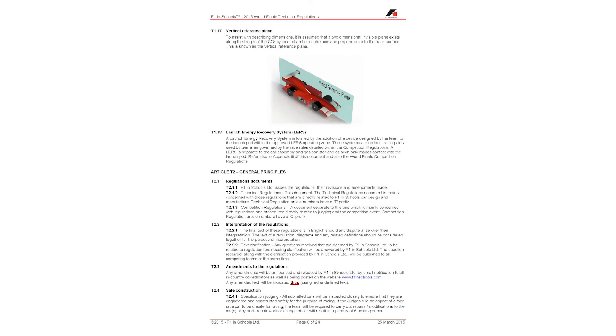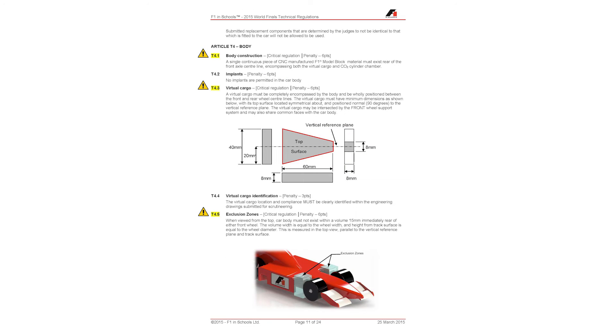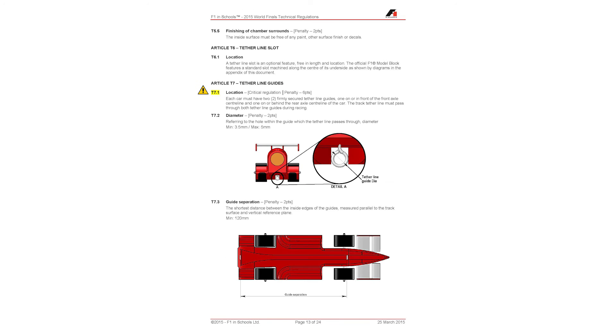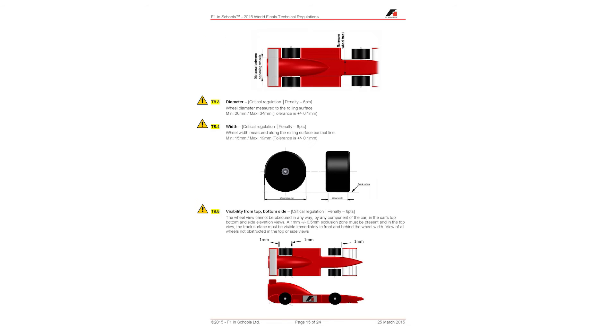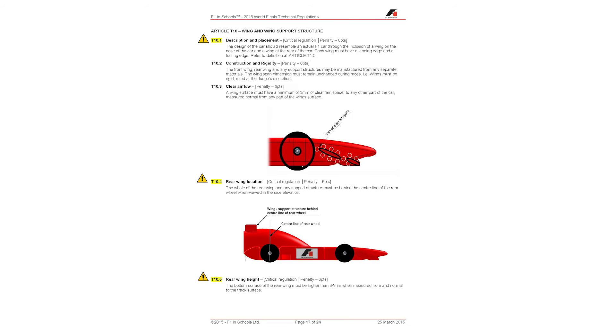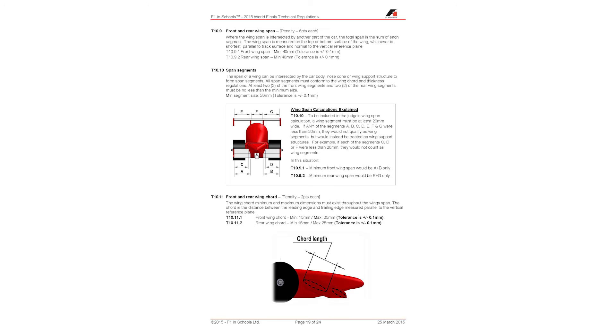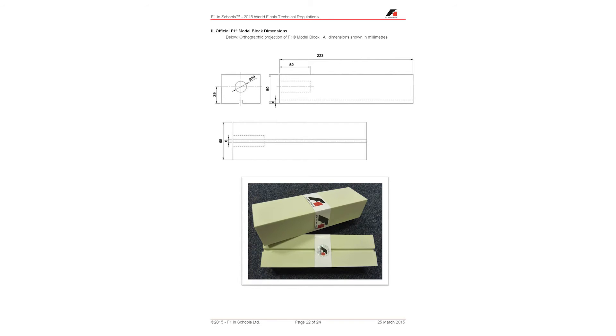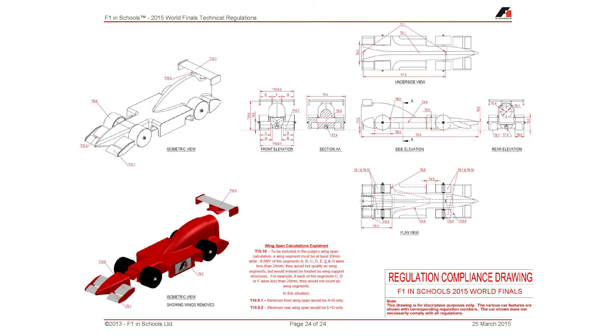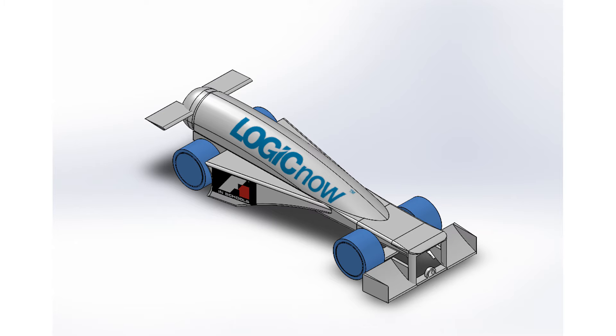And in order to create a car to these specifications, I must first start with the very basics, design principles, principles such as Bernoulli, Venturi, and ground effect.